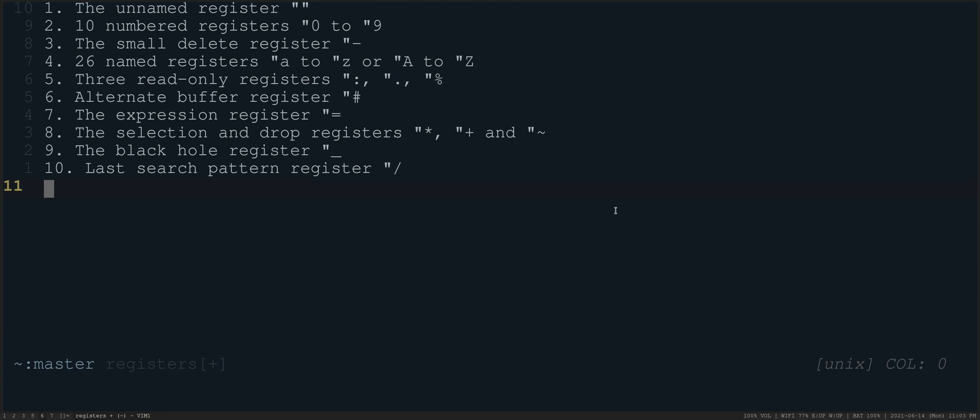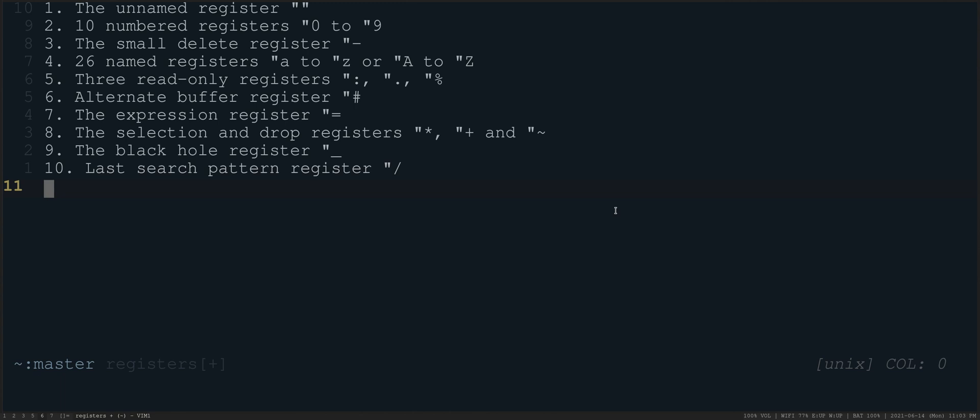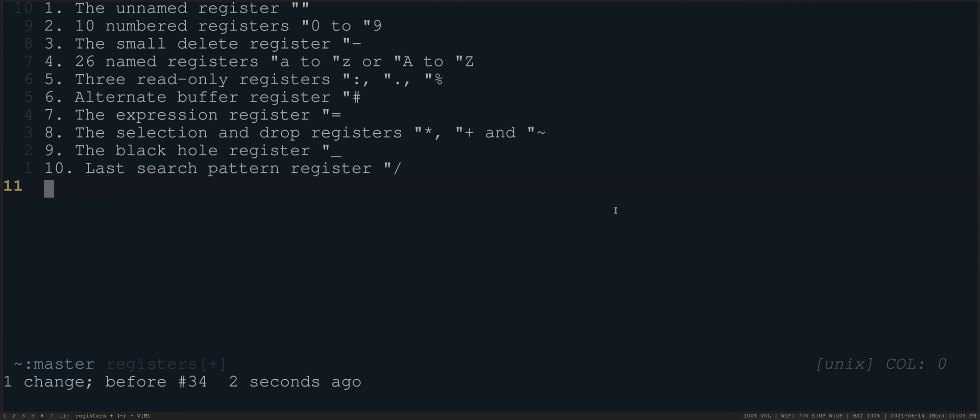And then the last register here is the pattern register. So if I do a search, for example, so I do slash pattern. So there it is. If I press enter, that now is part of if I do double quote slash paste. There's the pattern. So this has some maybe non visible kinds of implications. I don't know exactly how you would use this. I gather that if you have highlight search on, you can highlight different kinds of text that you haven't actually typed a search in for.